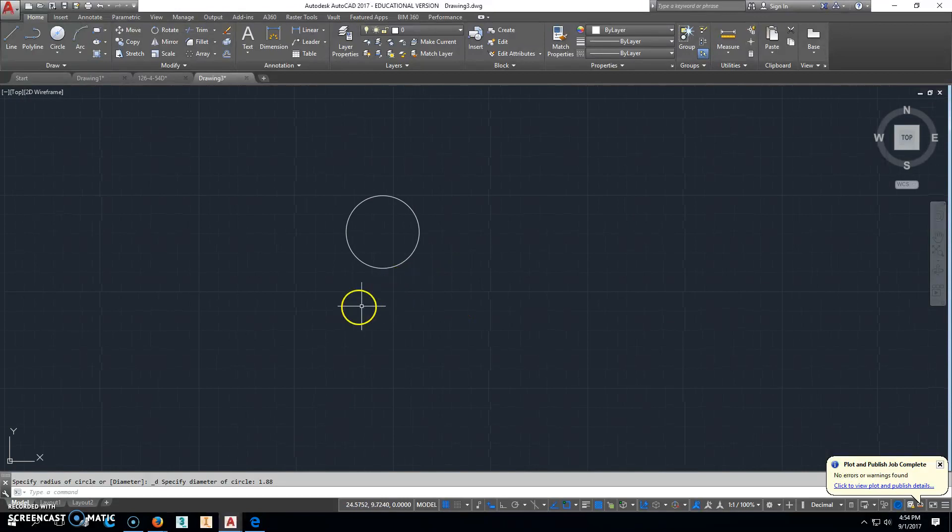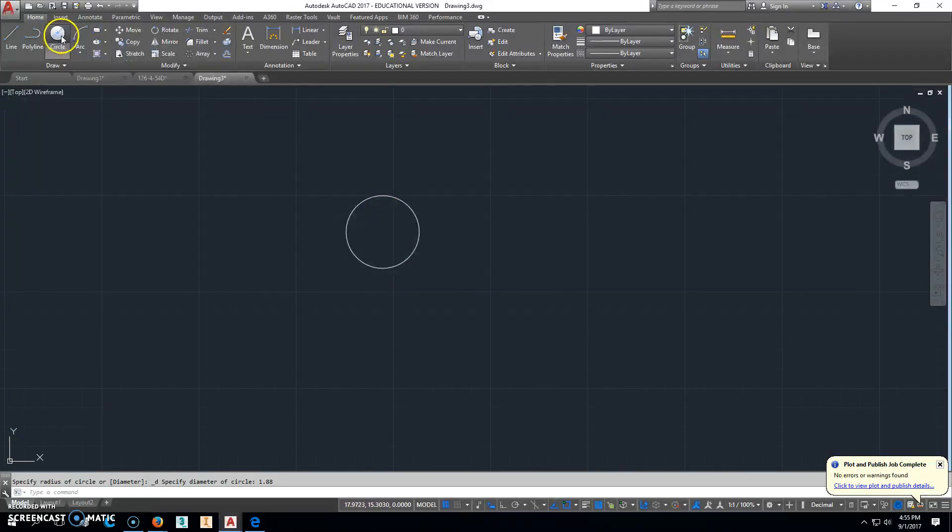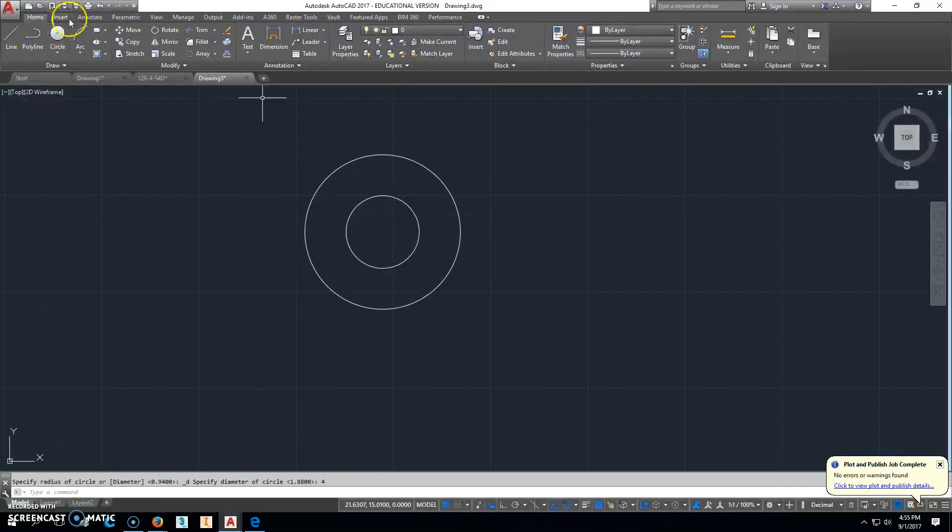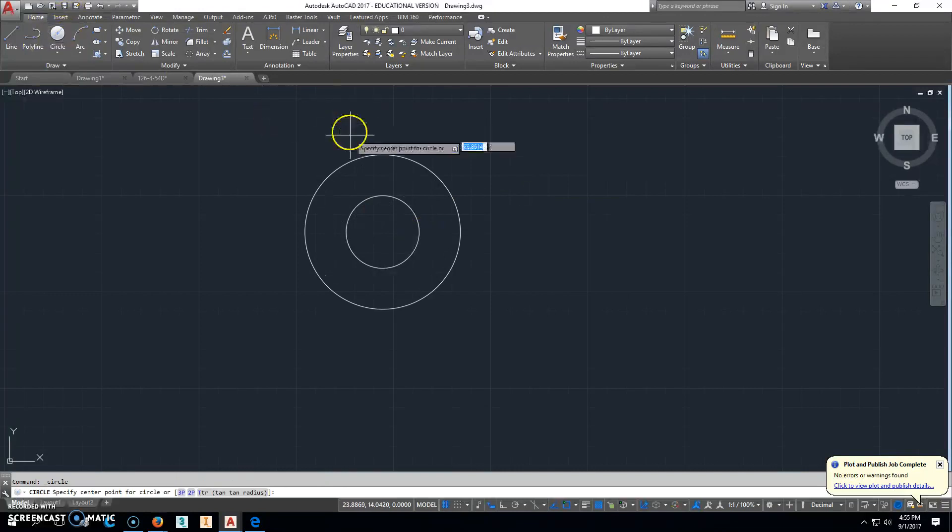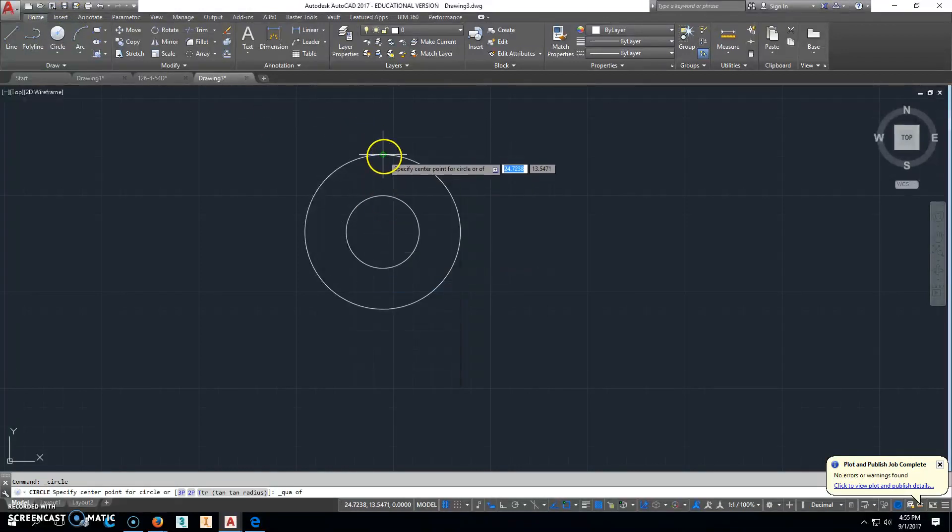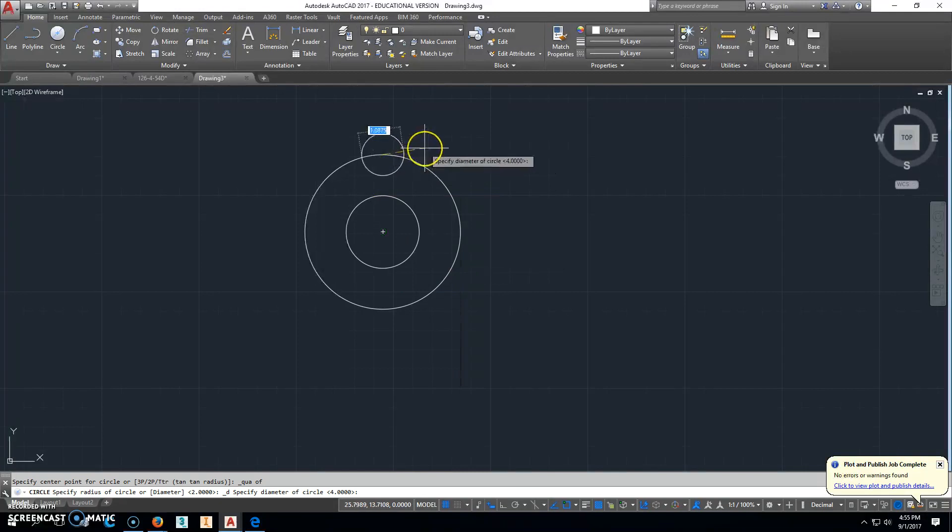And we'll go ahead and add another circle there that has the diameter of 4. That gives us the opportunity to do a circle and go ahead and put one on this quadrant point right up here. And that diameter is 0.7.